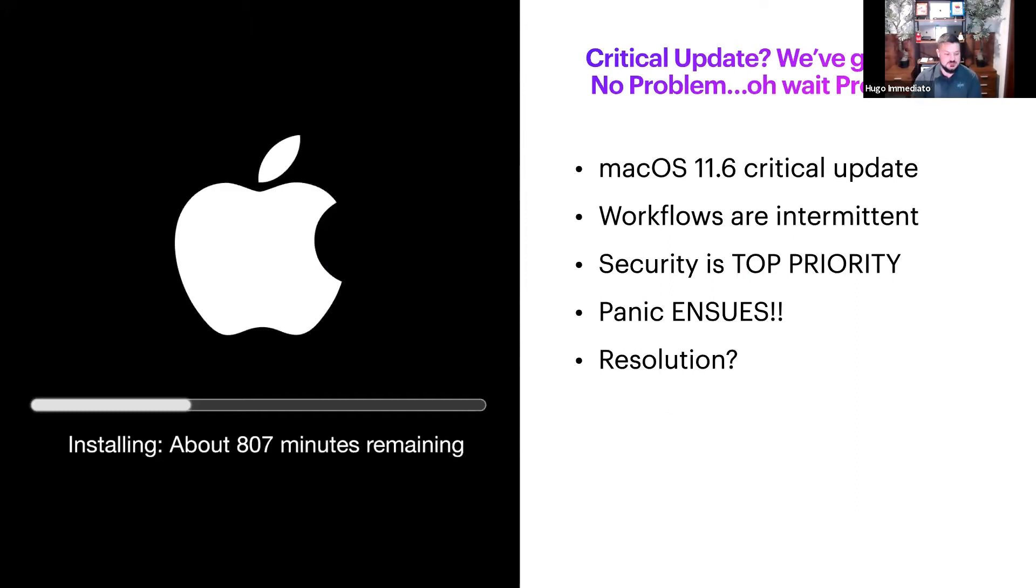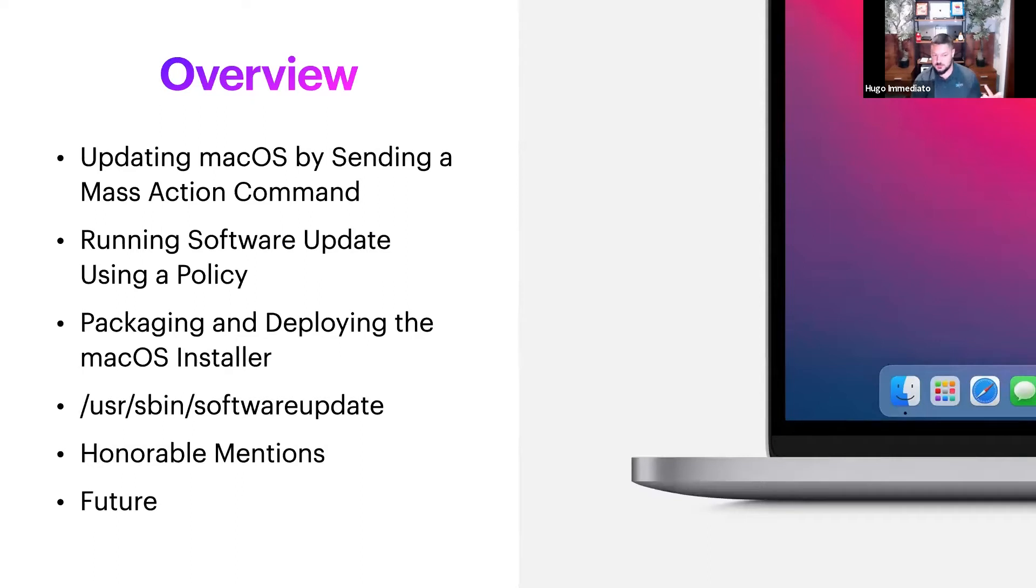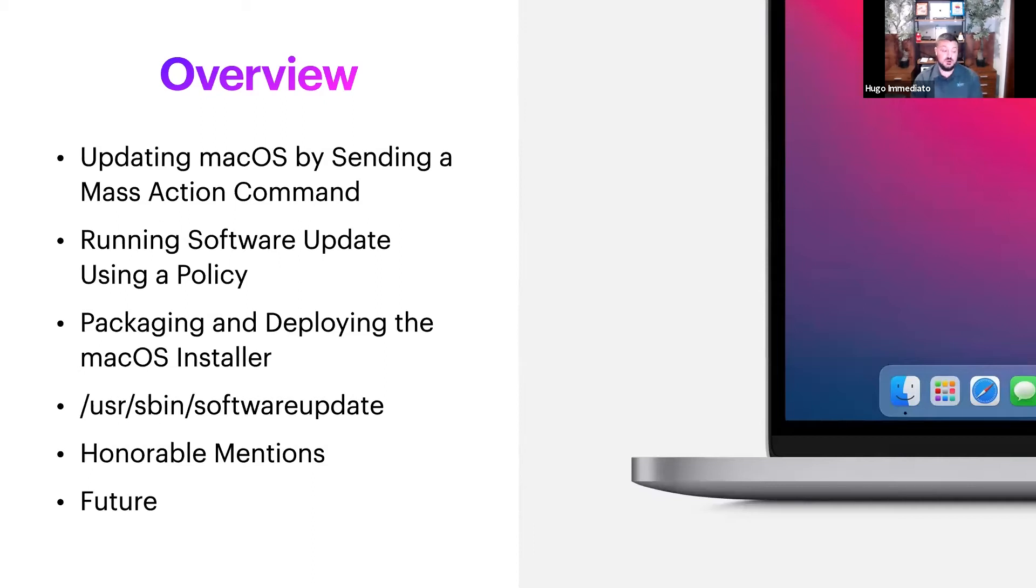We're going to go over updating macOS by sending mass action commands, the software update payload in a policy, packaging and deploying the installer, running the software update command via a script, as well as some honorable mentions.